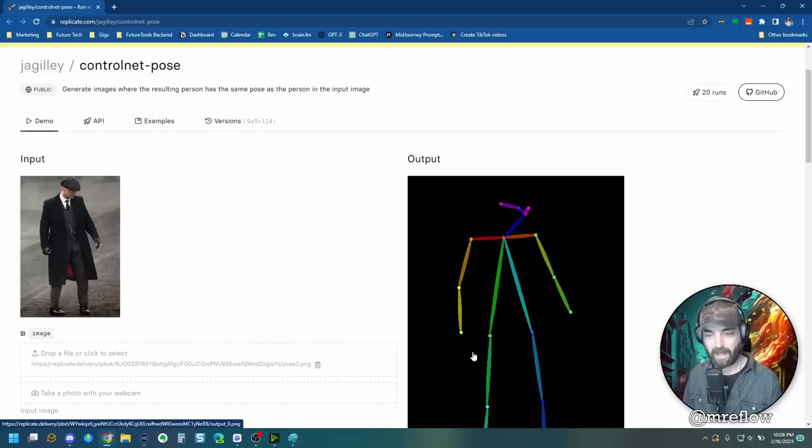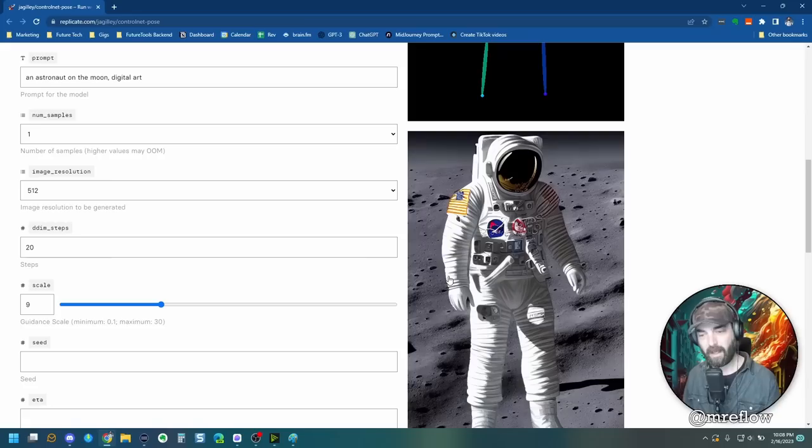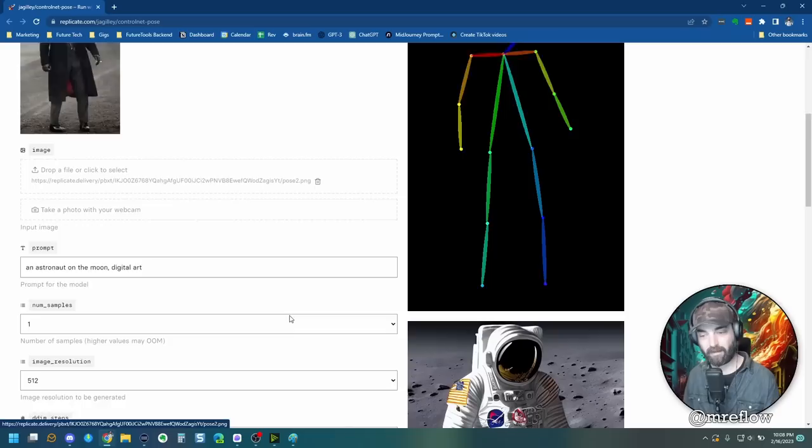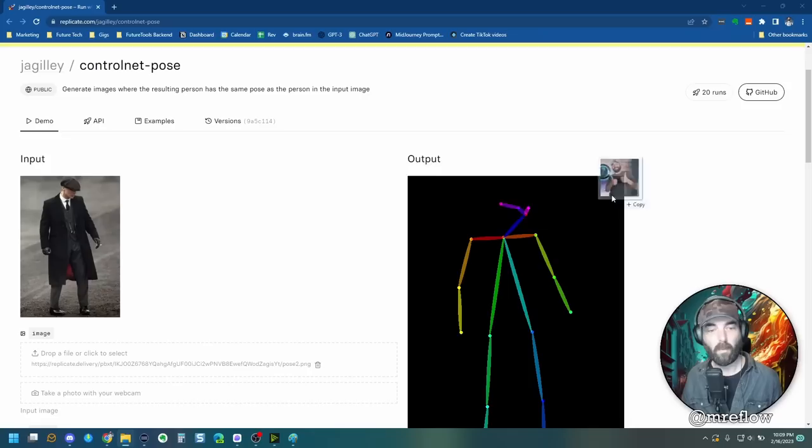You can see that it figured out what position he's in. They put in a prompt here of an astronaut on the moon digital art, and you can see it put an astronaut on the moon following the same pose. So the hands and the head are kind of all in the same position looking down a hand here. Let's say I want to do an image of a green alien in space giving two thumbs up like that.